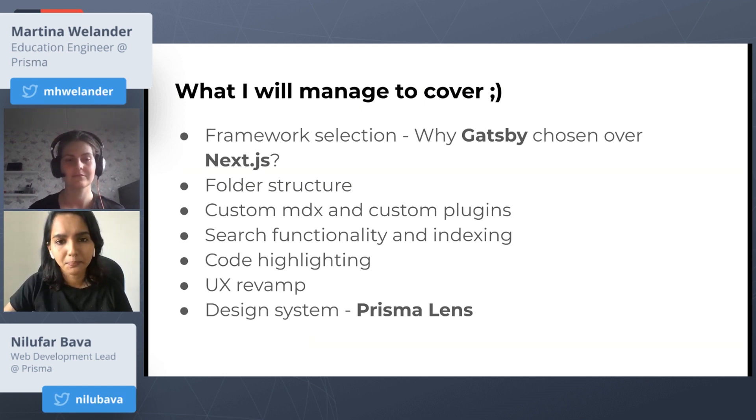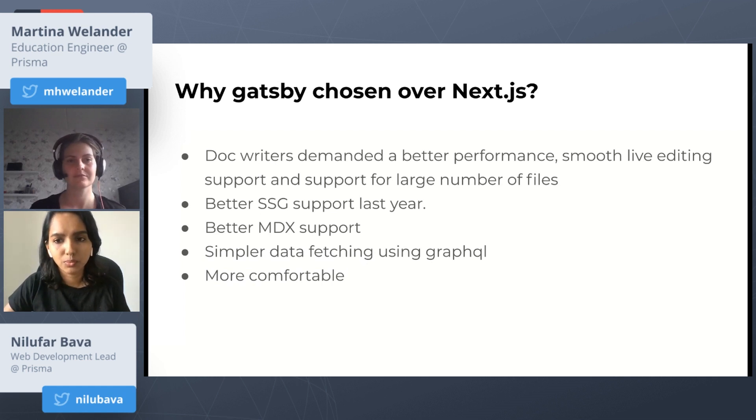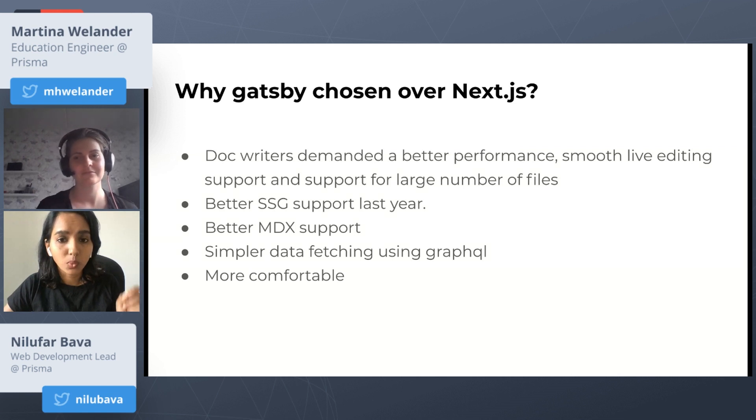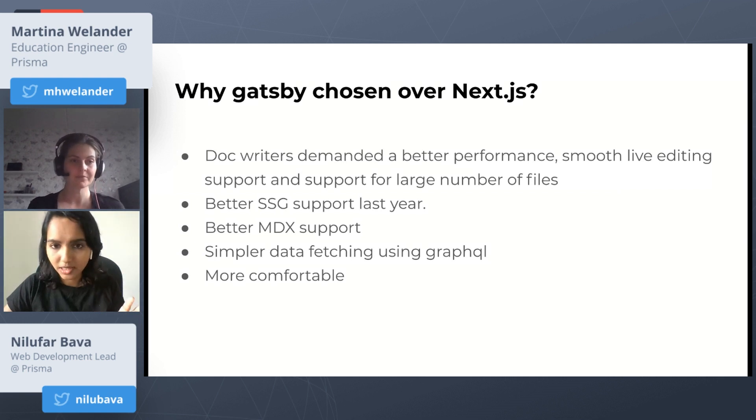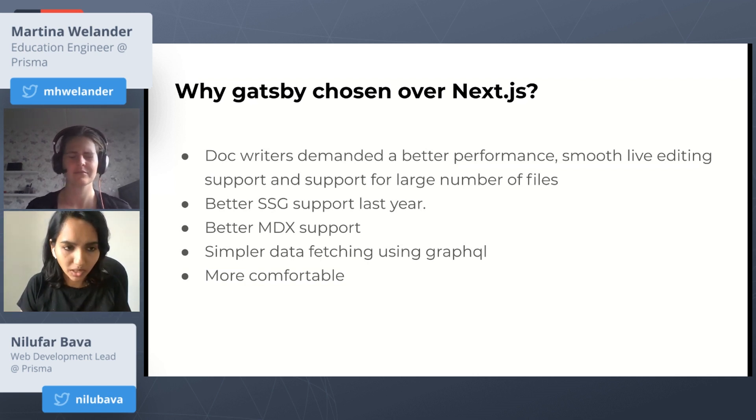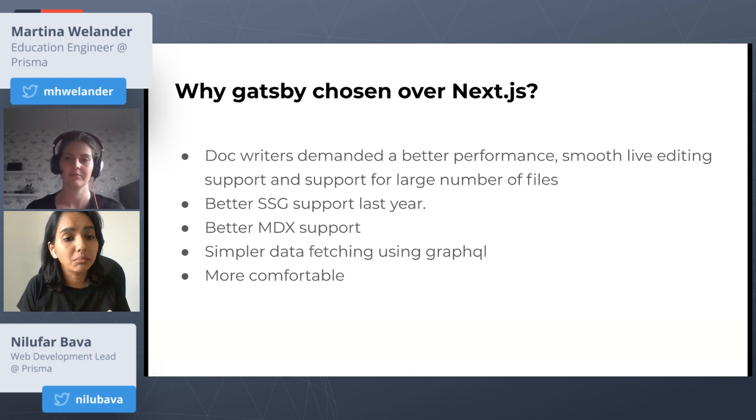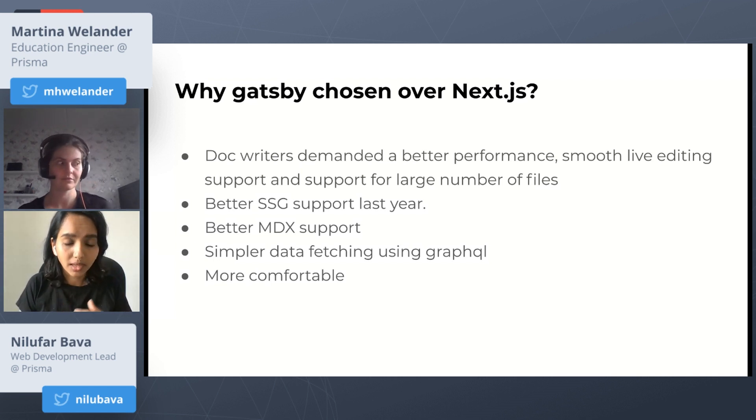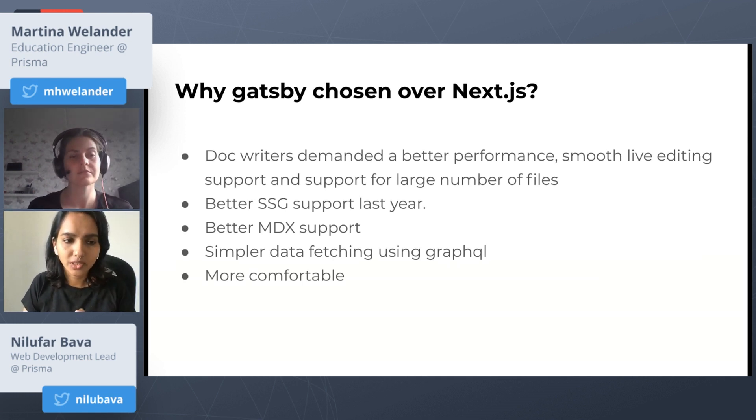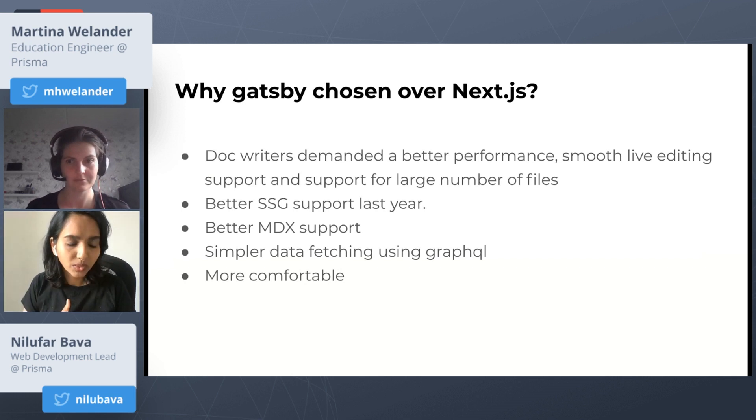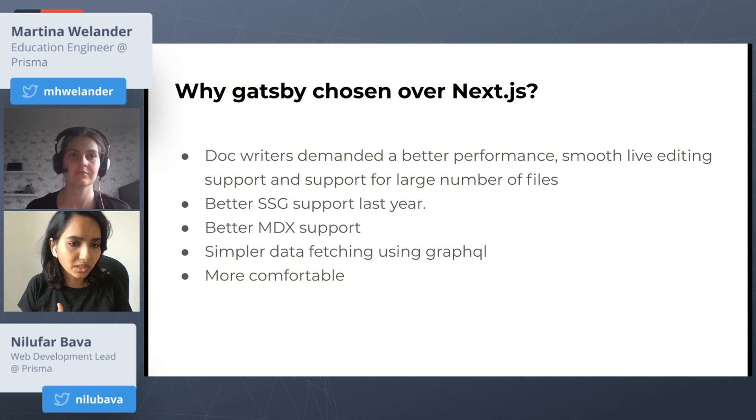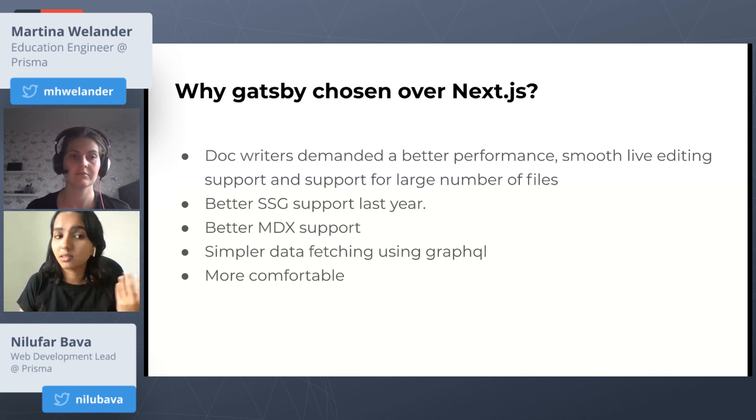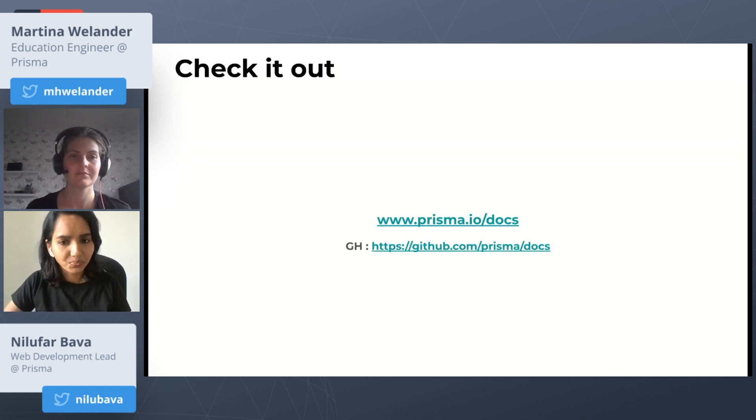When I joined, the first responsibility I was given was to build the Prisma docs 2.0, which needed a whole array of improvisations over the Prisma 1 docs. Even though the Prisma 1 docs was written in Next.js, I went for Gatsby here. I know there are a lot of Next.js fans there, and you might be wondering why I chose Gatsby over Next.js. The doc writers wanted a better performing, smooth live editing support, and support for large number of MDX files. They needed better SSG support. Last year, definitely Gatsby was the choice for SSG when I started the docs project. We have better MDX support with Gatsby and the data fetching was much simpler using GraphQL in Gatsby. But above all, the main reason was because I was more comfortable with Gatsby than Next.js. Might not be the reason now when I want to start the docs. I may choose Next.js, who knows.